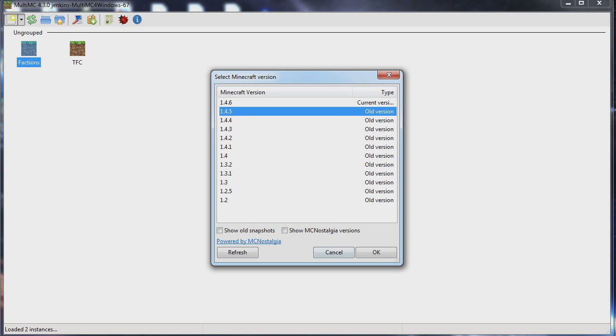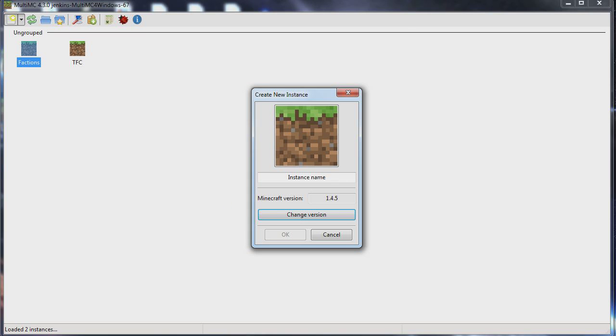Click on 1.45. Click OK. Name your instance. Whatever you want to name it. You click OK.